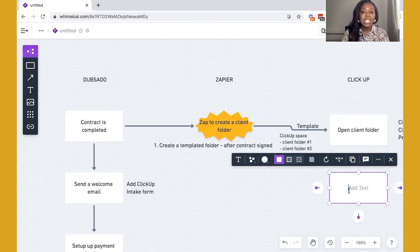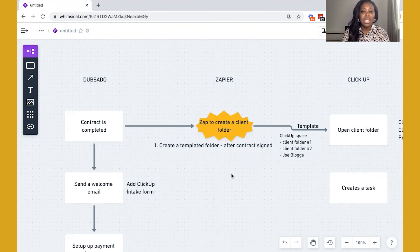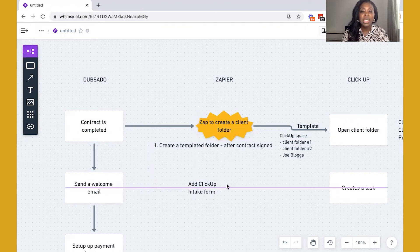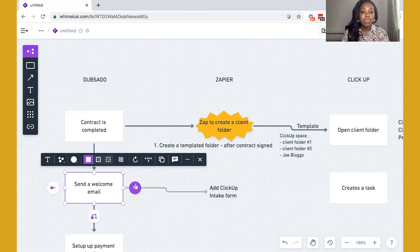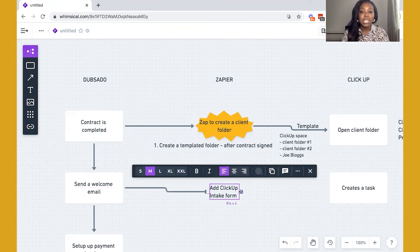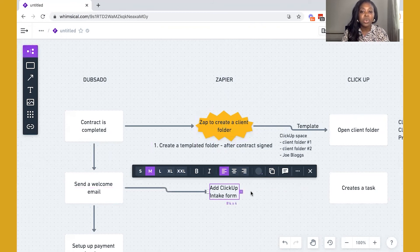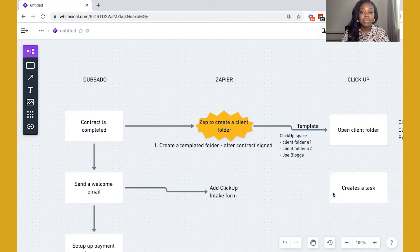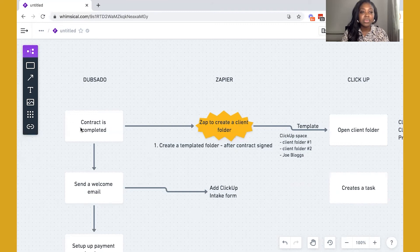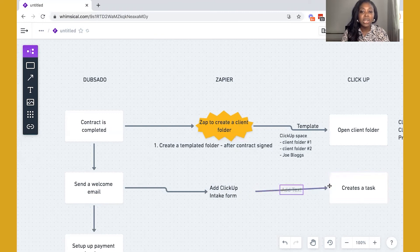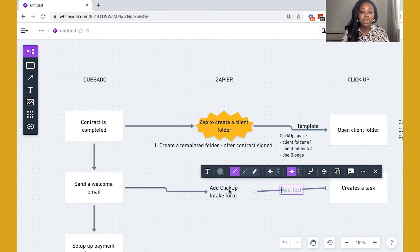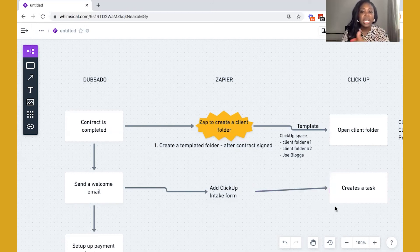But what this will do is this will actually in turn, create a task inside of ClickUp for us. Now, this is what I would probably say a bit more advanced. So it's going to create a task inside of ClickUp. So we've added the intake form to the welcome email. And in turn, this has created a task for us. So this is essentially what will happen. And so a task will be created inside of ClickUp. So from the form being added to the welcome email and completed by the client, it's going to create a task inside of ClickUp.